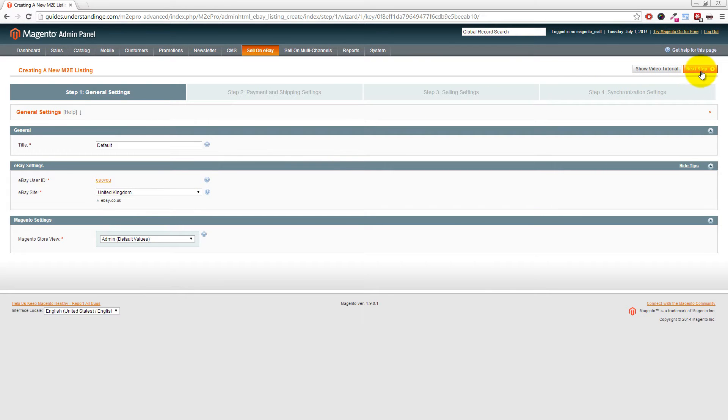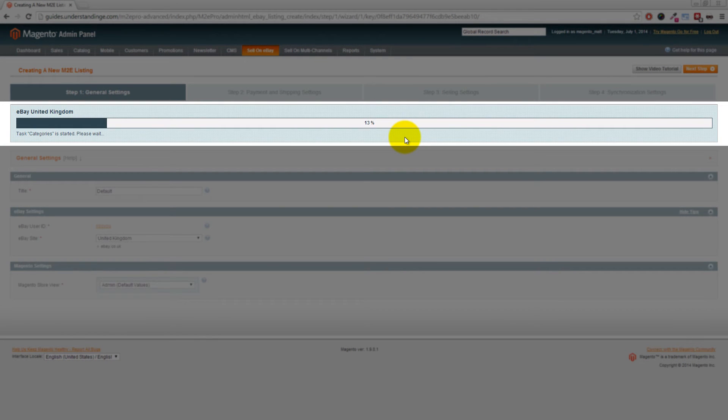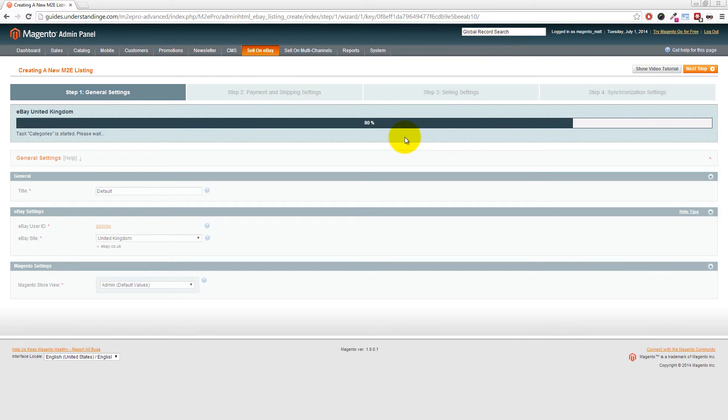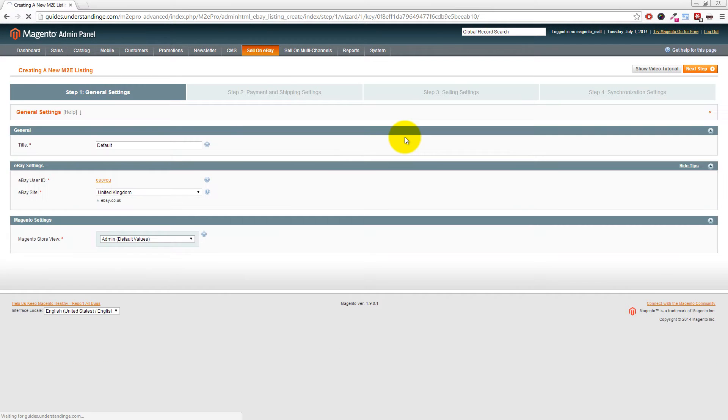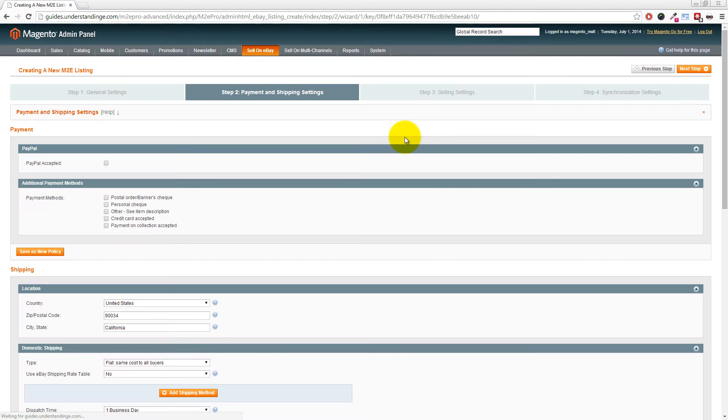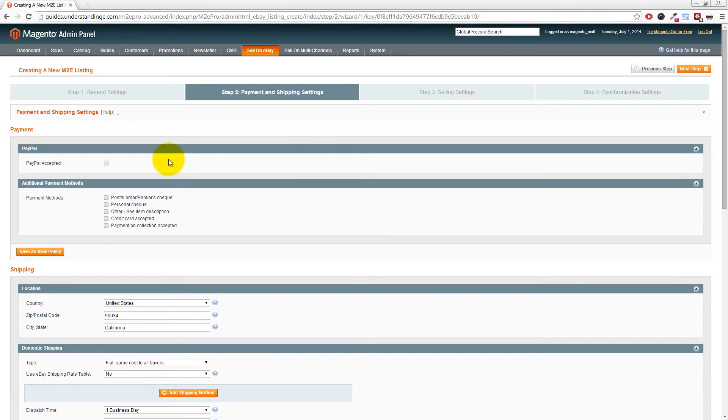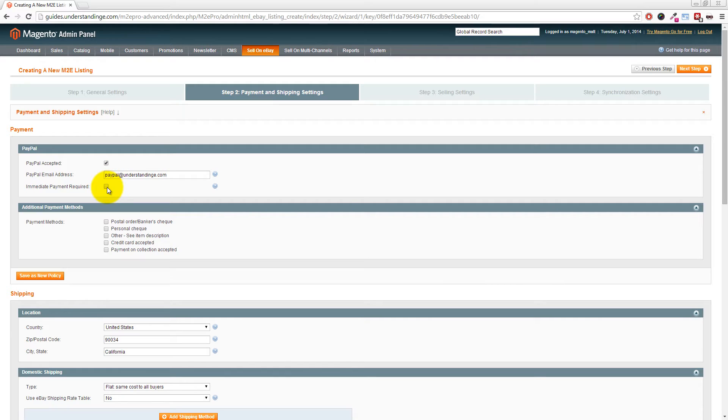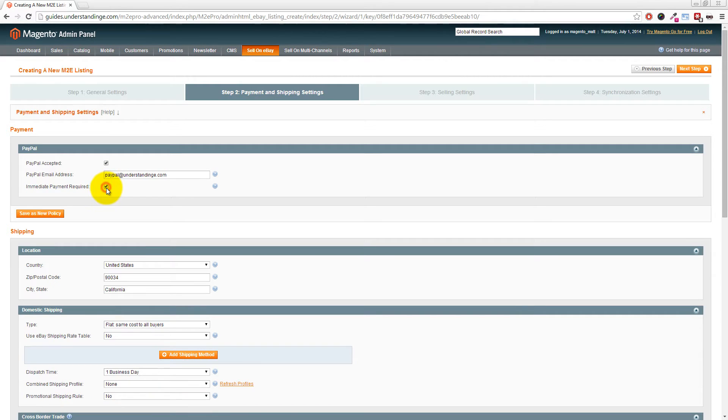Matt and Dave are based in the United Kingdom so we'll leave that as United Kingdom. However, if you primarily sell in the United States, Australia, or Germany, choose your eBay site as appropriate. Click Next Step in the top right corner, and M2E Pro will update the settings from eBay—categories, store categories, and so on.